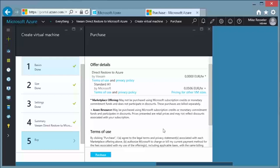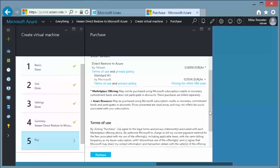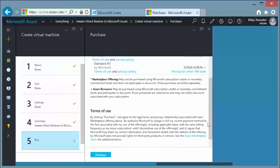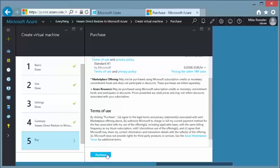In this last step, you will get the overview of the estimated pricing cost and more information on the terms of use. Finally, click on the purchase button to start the deployment of the virtual machine.